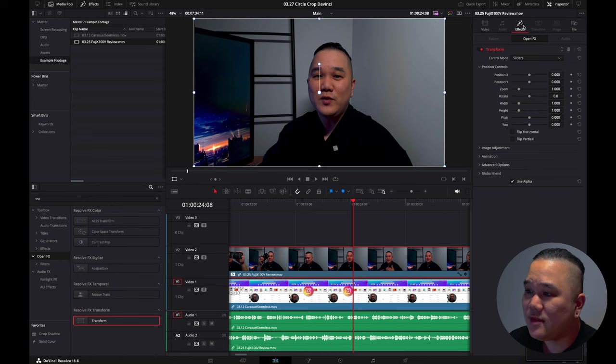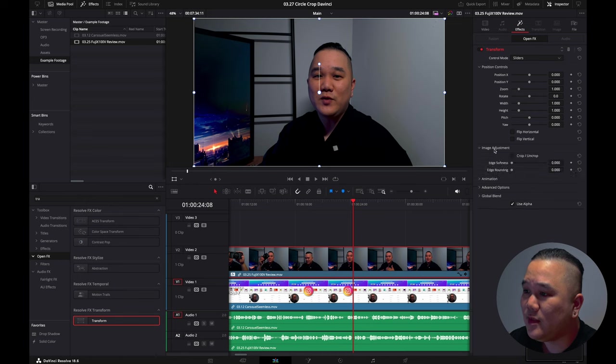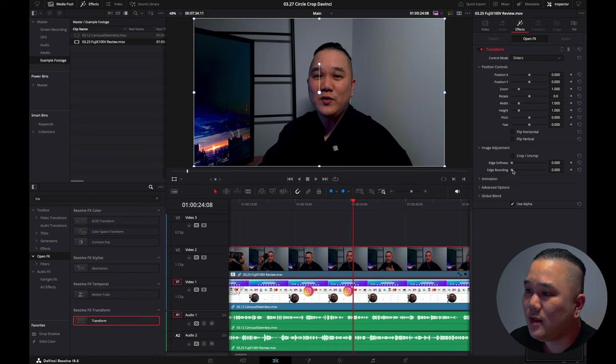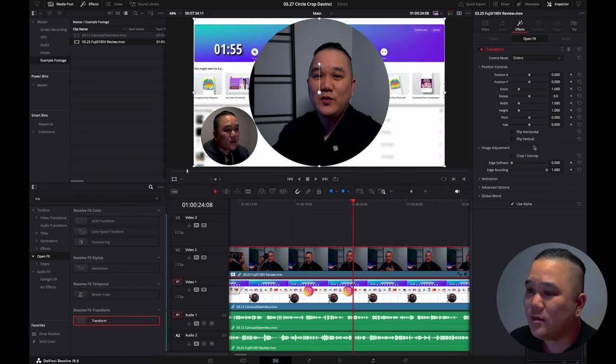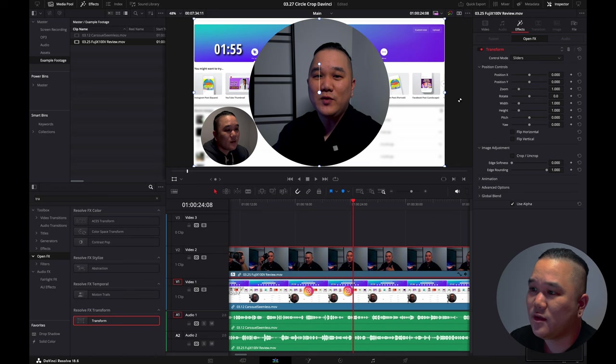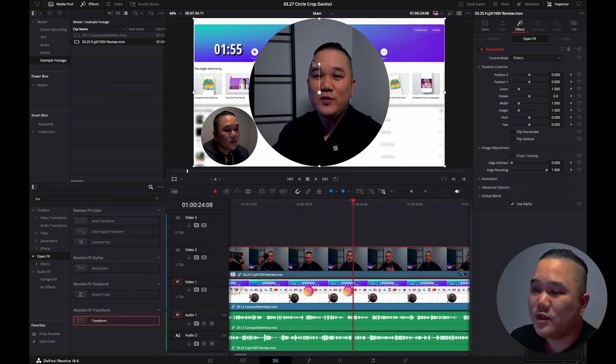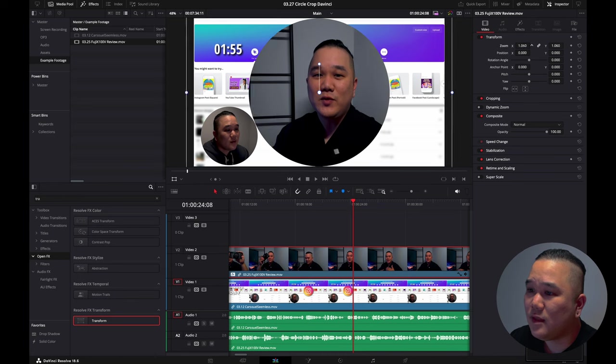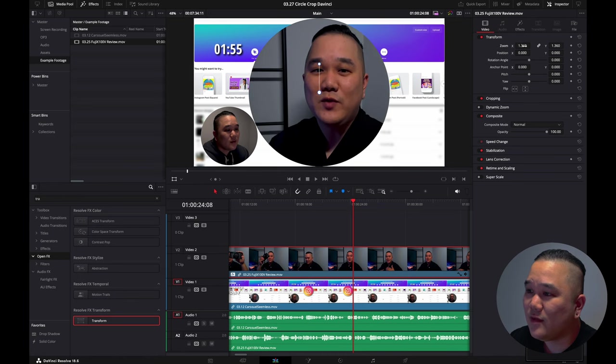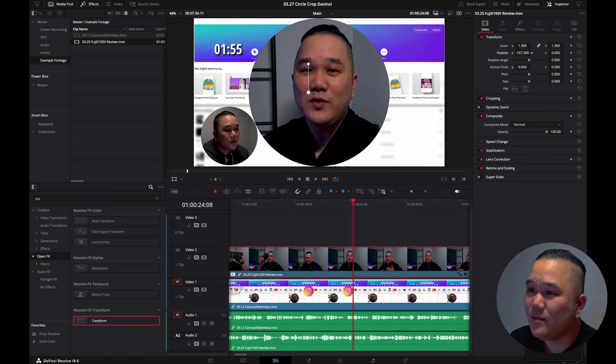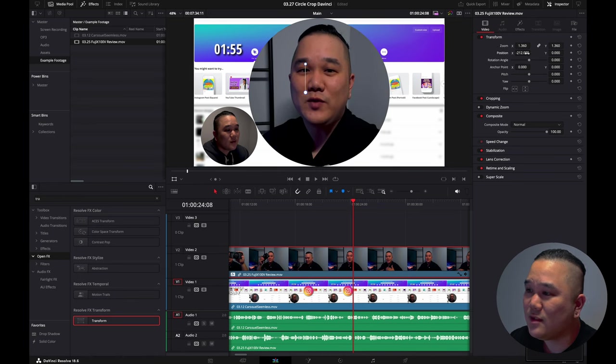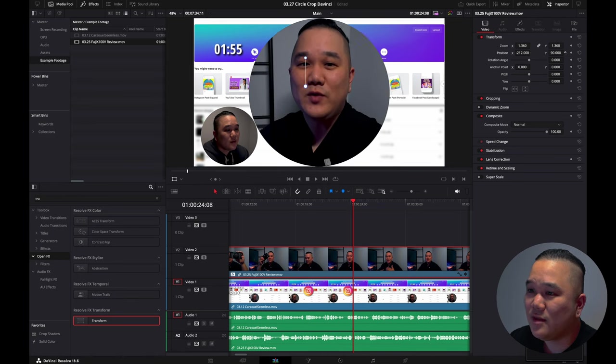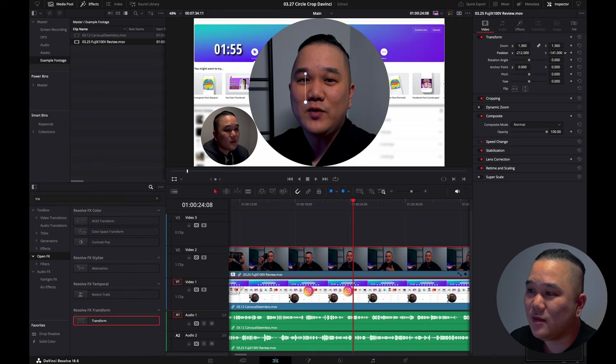Now from here in the effects tab, you want to come down here to the image adjustment, go ahead and move this edge rounding all the way to the right to create that perfect little circle. Now to adjust yourself in that, we're going to go over to video and I'm going to make myself a little bit bigger, move myself a little bit center and move myself a little bit down.